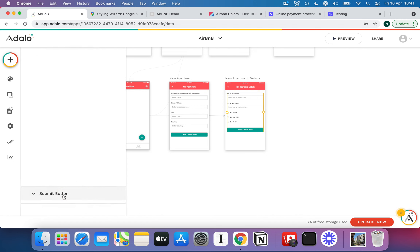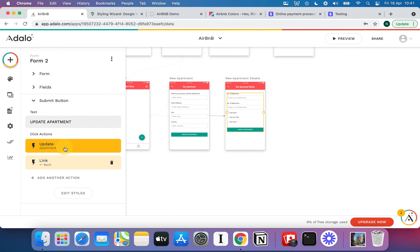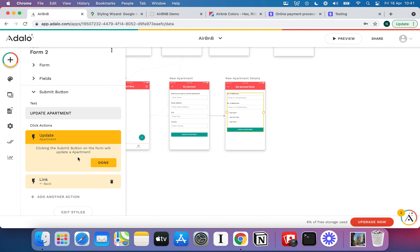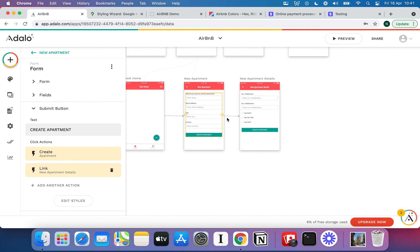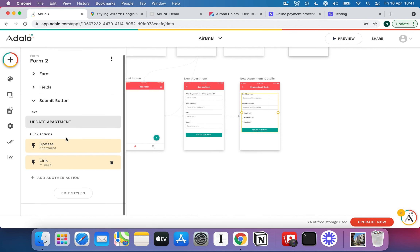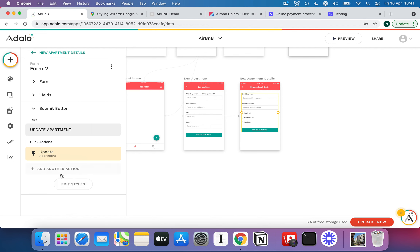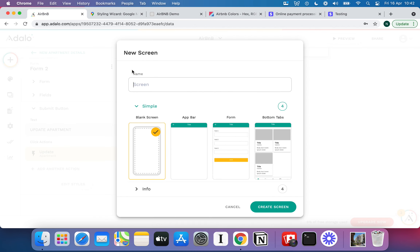On the submit button, you'll notice instead of saying 'Create Apartment' it now says 'Update Apartment', because it's going to update the current apartment passed over from the previous screen. Whenever you link something together in Adalo it will pass over whichever pieces of data it can. We're not going to link back — instead we're going to add another new screen. This is where things get interesting because I'm going to show you how to build a couple of screens that let you upload as many images as you like — a multi-image upload.